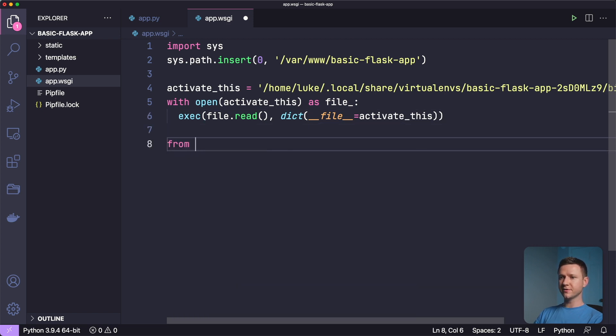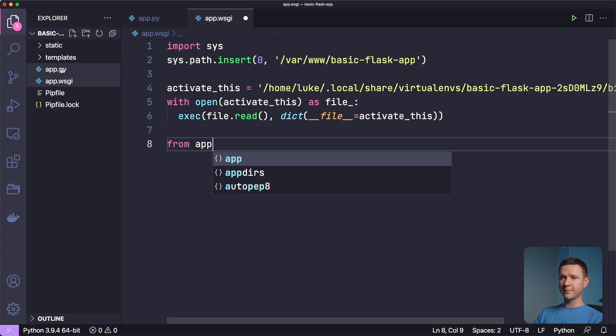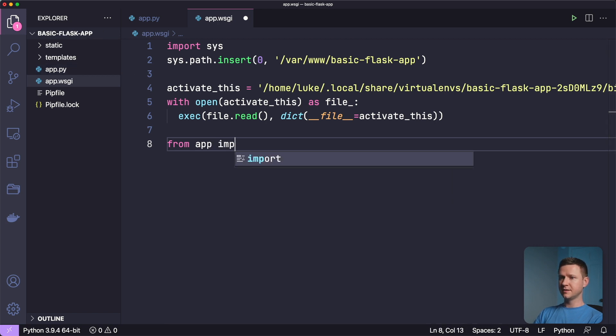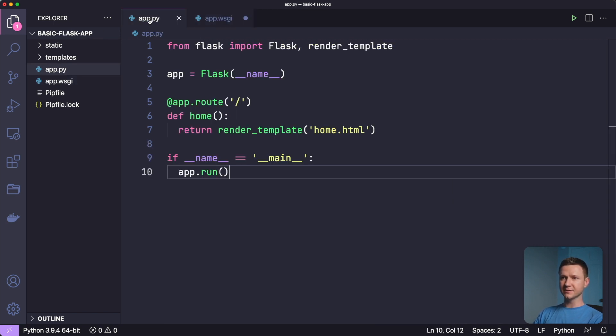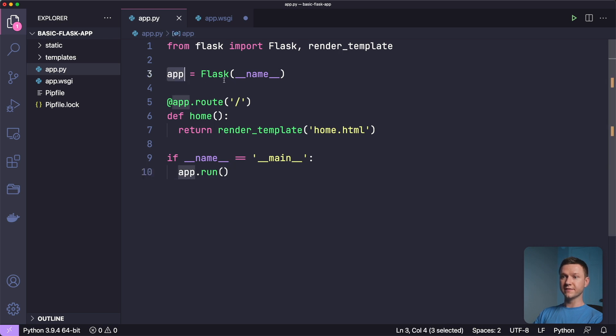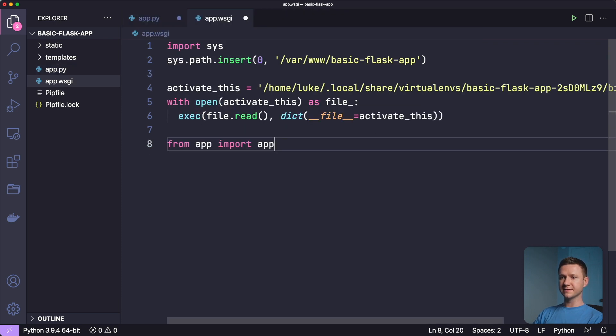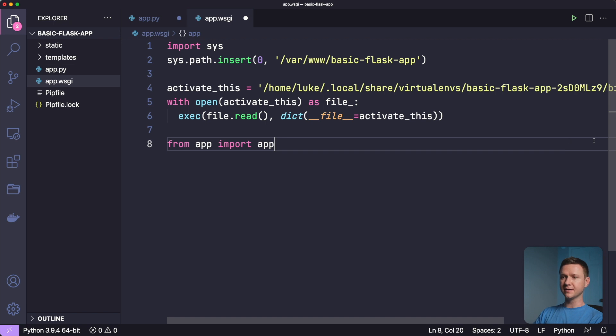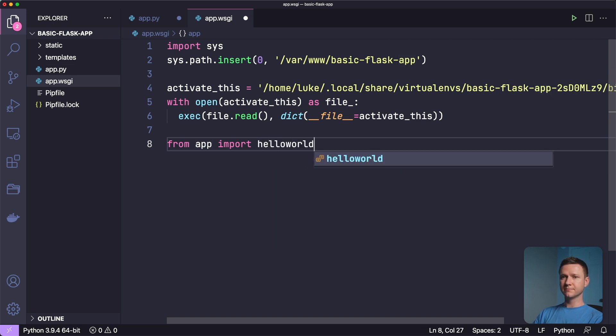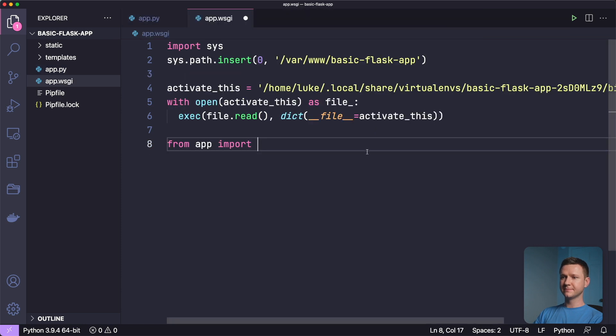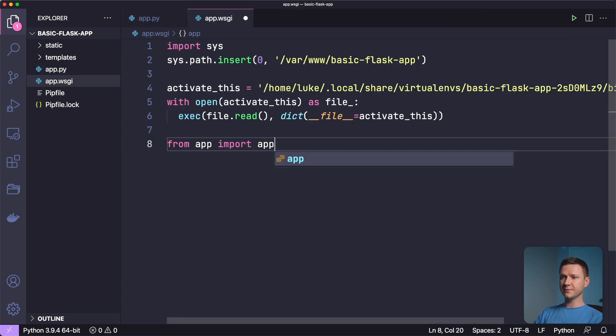So the last thing we have to do is import our flask app. So we'll say from app, app, meaning this file right here, import app. Because if we look in this file, we've named our flask app app. If we named our flask app hello world, we would have to say from app, because that's app.py import hello world. But we didn't name it that, we named it app. So it's a little redundant, but that's why we're doing it this way.